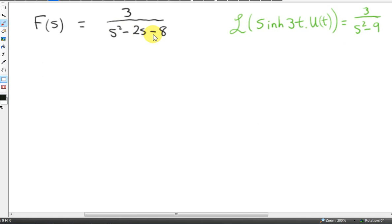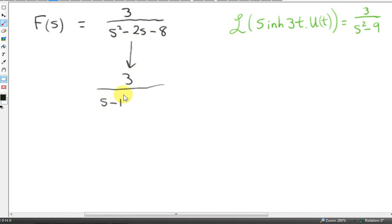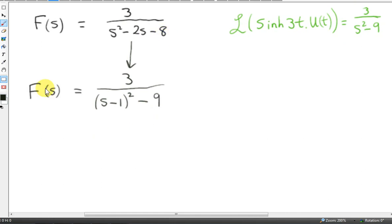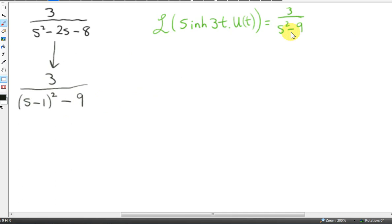What we need to do is complete the square of the denominator. We take half the coefficient of s: half of -2 is -1, so we write (s-1)². Squaring this out gives s²-2s, recovering the s term, but also gives +1. Since we want -8, we put -9 here, because -9+1 = -8. Notice that F(s) here is the same as 3/(s²-9) with s replaced by s-1. We can use the first shift theorem because s has been shifted by -1.